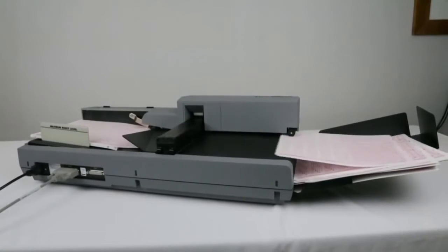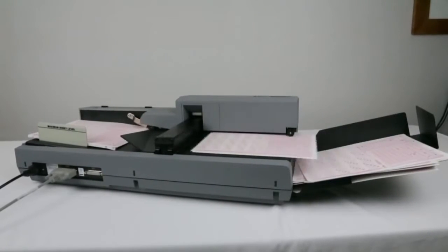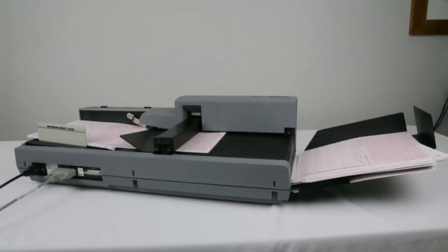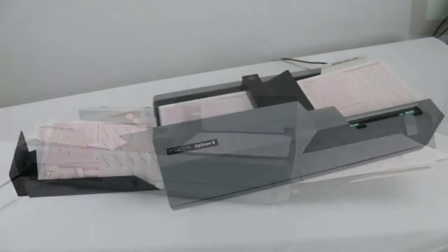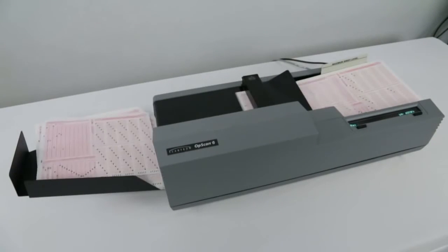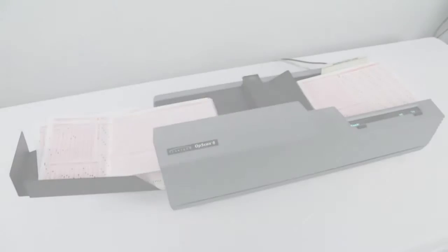The Opscan 6, high performance data collection tools that meet your most intensive scanning needs in a flexible desktop model that's affordable and reliable.